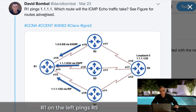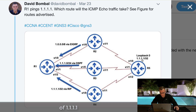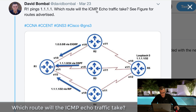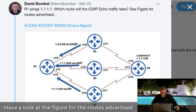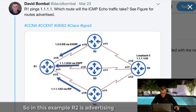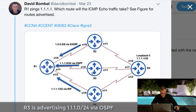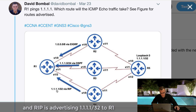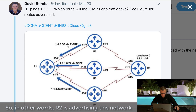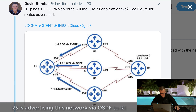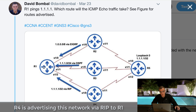Can you answer this quiz question? Router 1 on the left pings Router 5 - in other words, it pings the loopback address of 1.1.1.1. Which route will the ICMP echo traffic take? Router 2 is advertising network 1.0.0.0/8 via EIGRP to Router 1, Router 3 is advertising 1.1.1.0/24 via OSPF, and RIP is advertising 1.1.1.1/32 to Router 1.